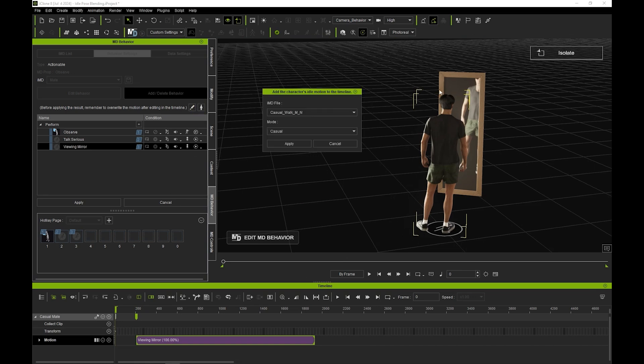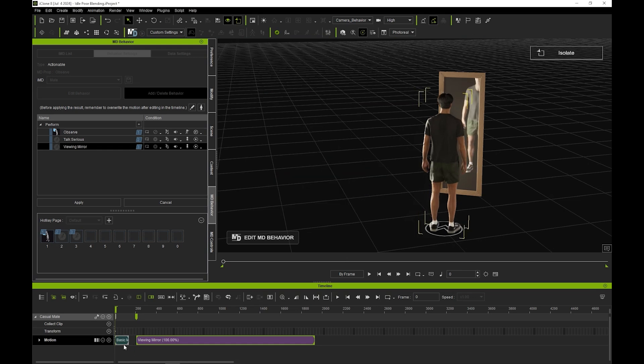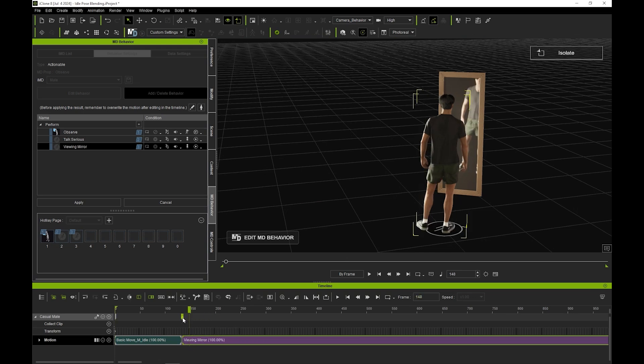To keep things simple, we're just using a basic IMD with a single casual mode here, but if you have a more complex IMD, you can choose it as well as the relevant mode in this window. Notice the foot position discrepancy between the last frame of our idle and the first frame of the motion.